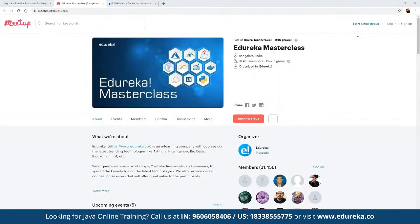Let me quickly introduce our Majorica Masterclass community. This community was started back in 2019 and since then we have been growing to more than 31,000 members. In these masterclasses, multiple topics are covered including blockchain, IoT, artificial intelligence, big data, BI platforms, and multiple front-end and back-end development technologies.